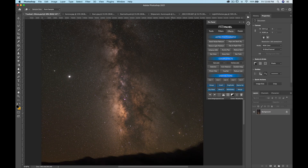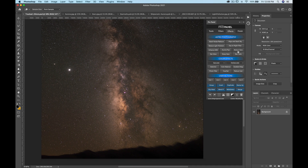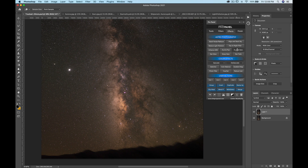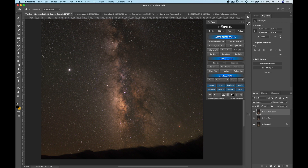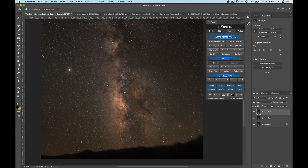Moving on to milky way focused actions — we have reduce stars, a really popular feature among astrophotographers. When you click reduce stars, it reduces some of the brightest stars, making the emphasis more on the core or galaxy. You can run it once or a couple times to get your desired effect. It does put the result on a brand new layer, so you can stamp up or reduce the effect by changing the opacity.